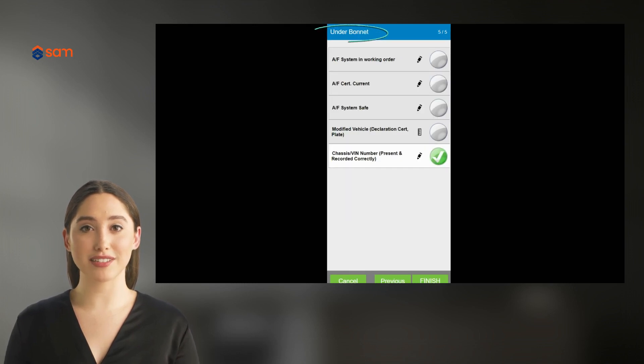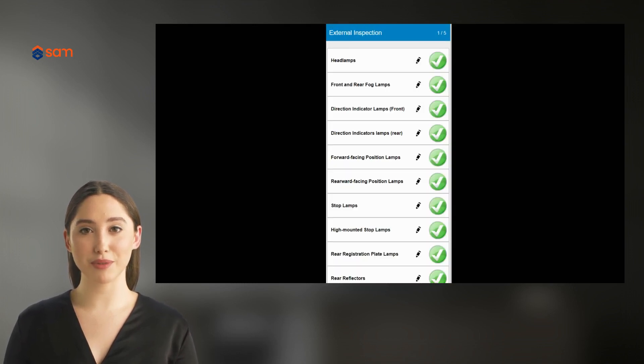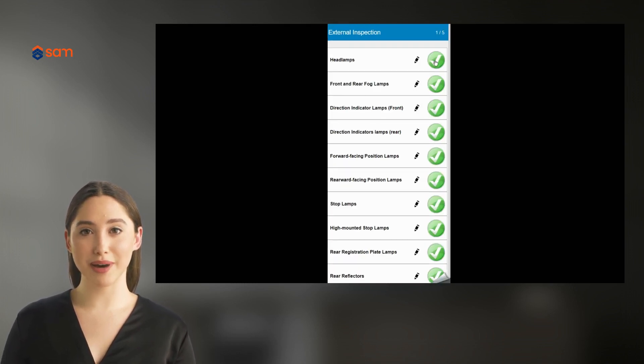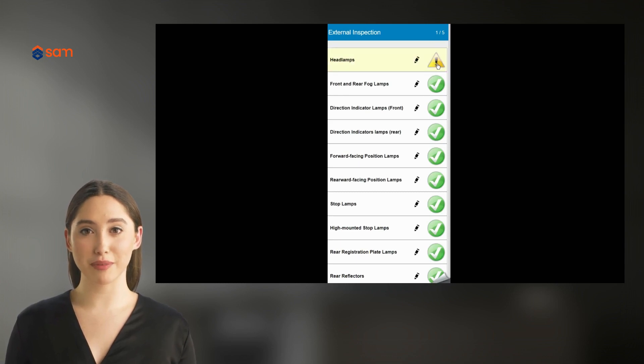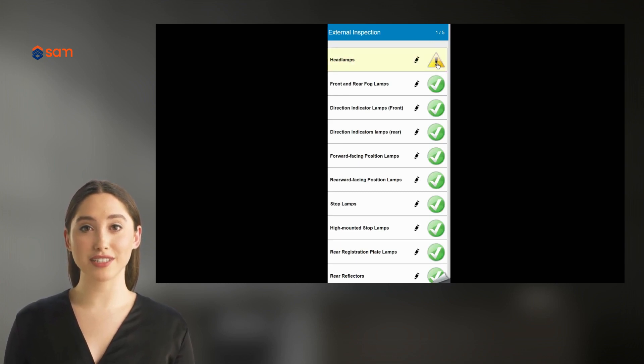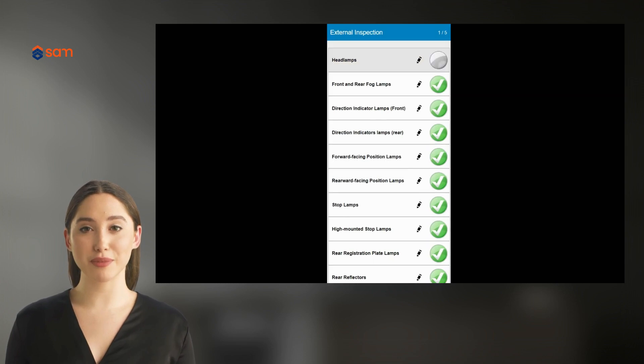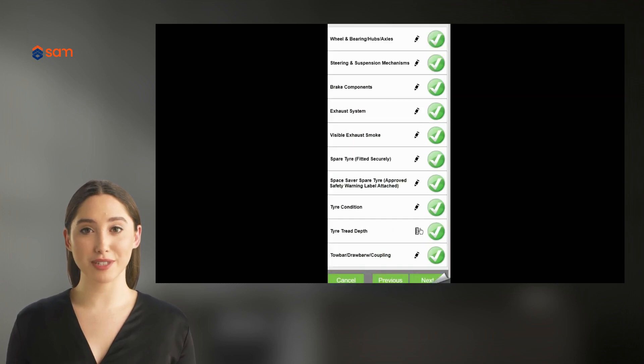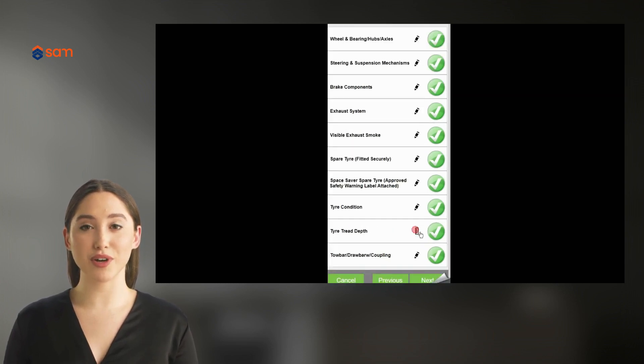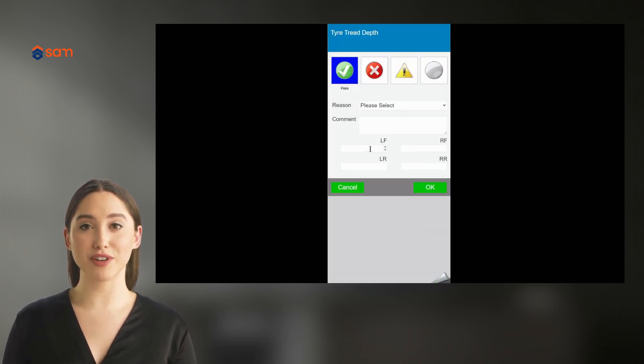Questions have four possible responses: pass, fail, warning which is a pass but may require attention before next inspection, or not applicable. Some questions, like tread depth, require a measurement before you can proceed.